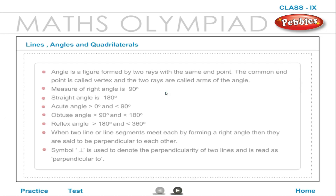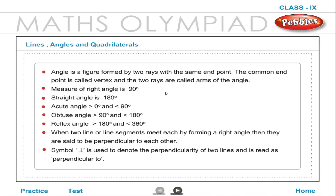An angle is a figure formed by two rays with the same end point. The common end point is called the vertex and the two rays are called the arms of the angle.